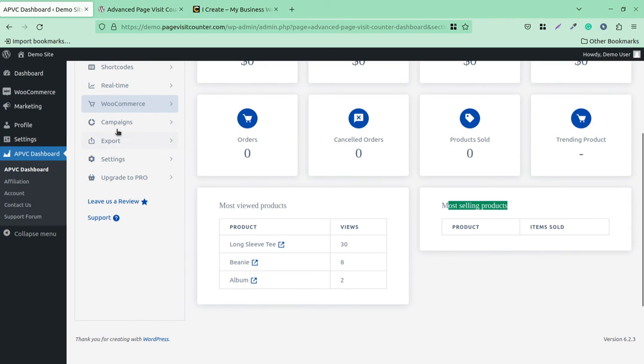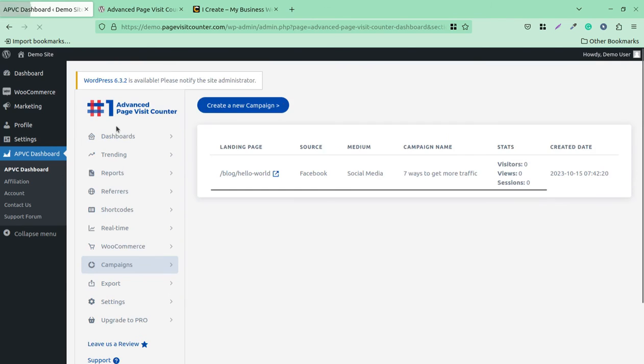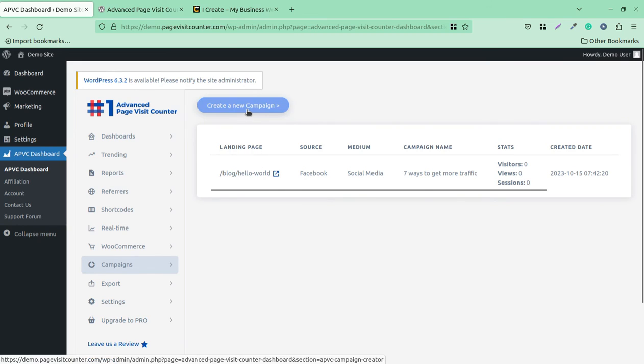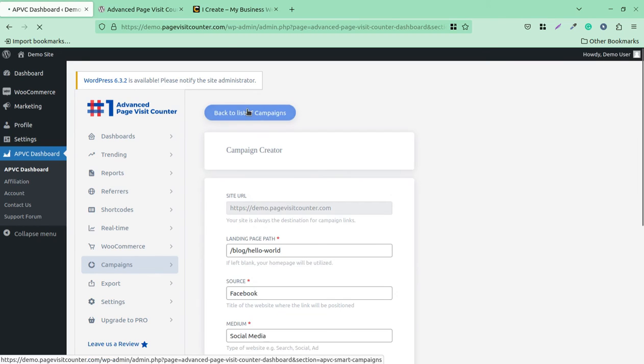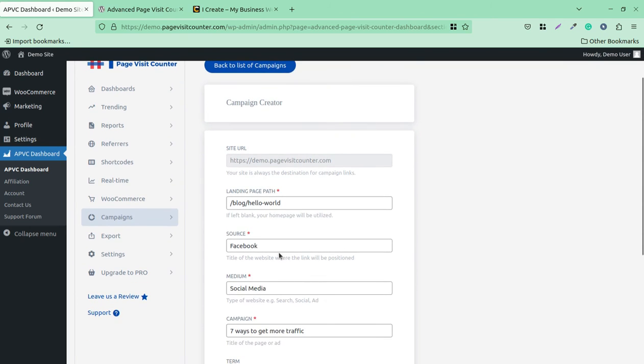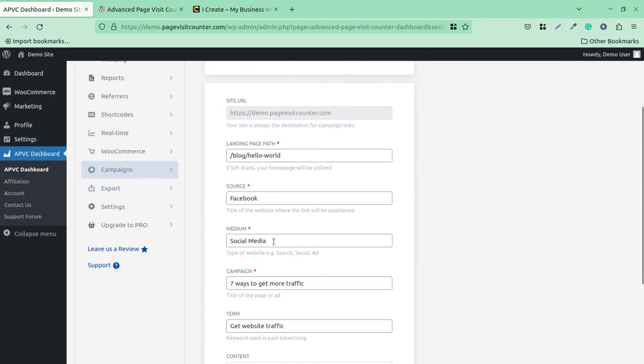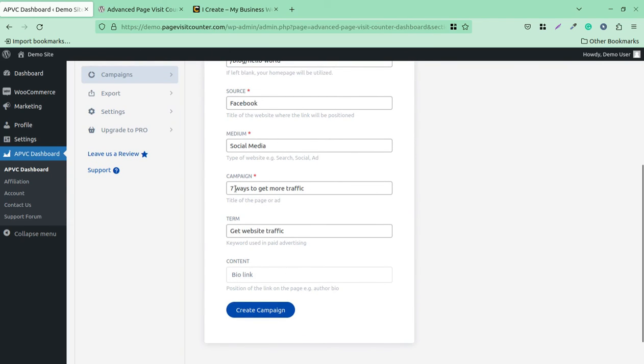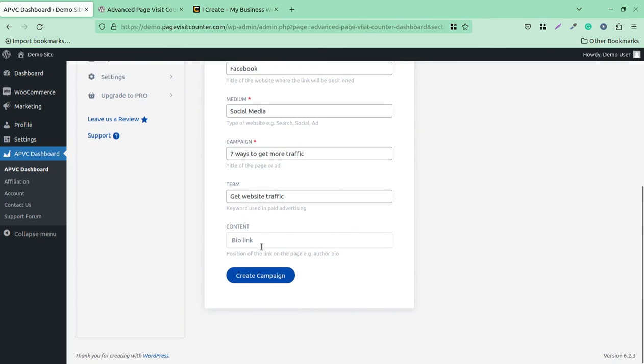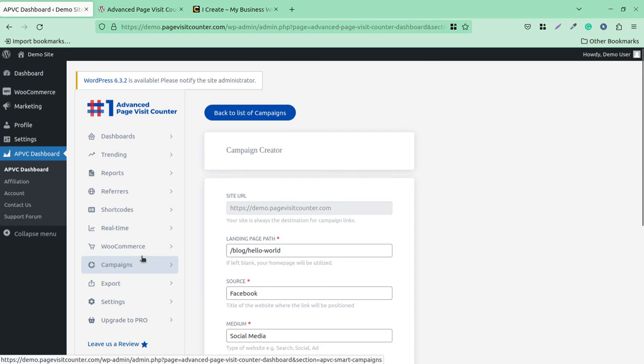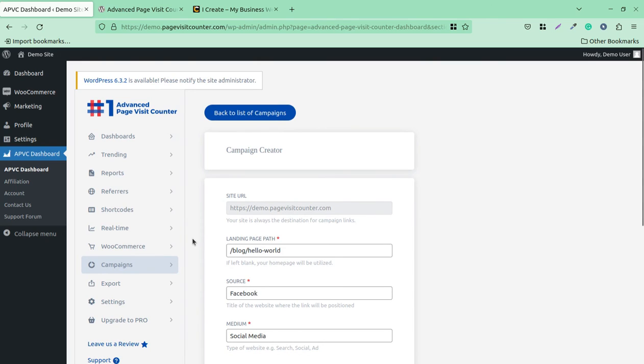Campaigns—if you are running promotional campaigns, Google campaigns, Facebook, you can track the campaigns here. The landing page can be tracked here, and you can create new campaigns. You can place the URL, the landing path, the source and the medium, and the campaign. Everything that you run under a campaign can be tracked here, like your own link. This is a very good campaign tracking.